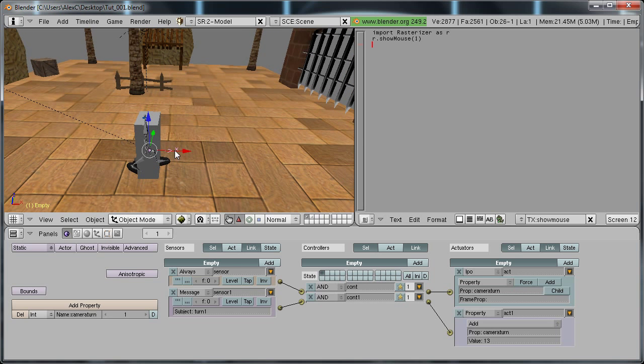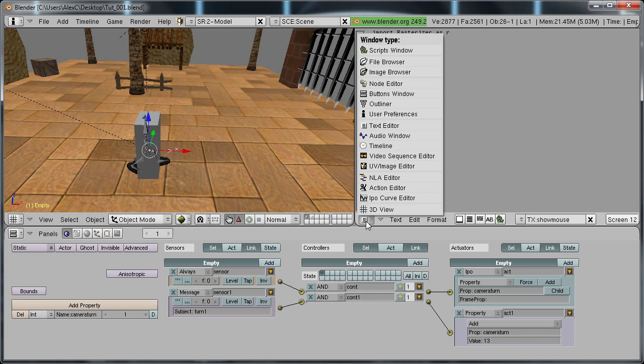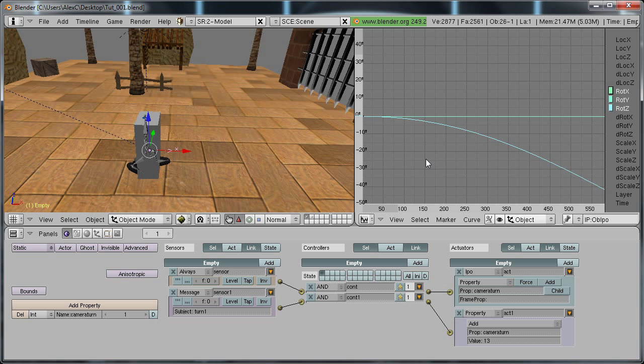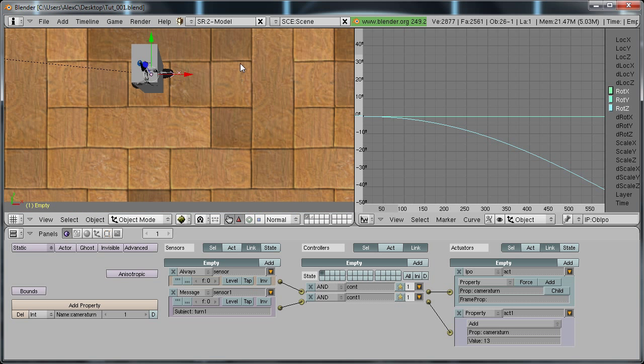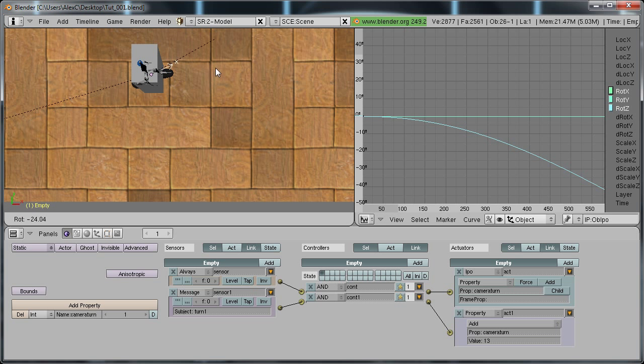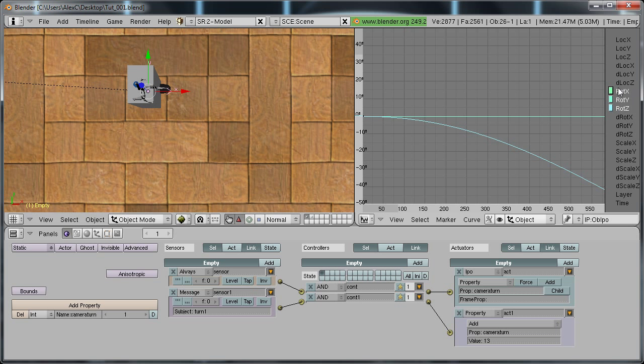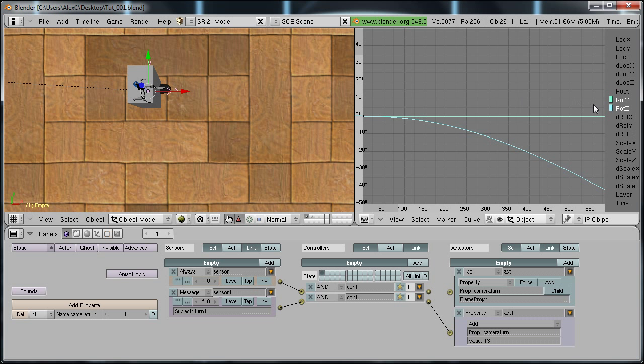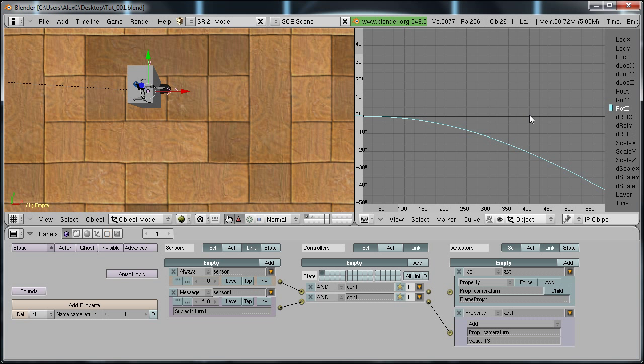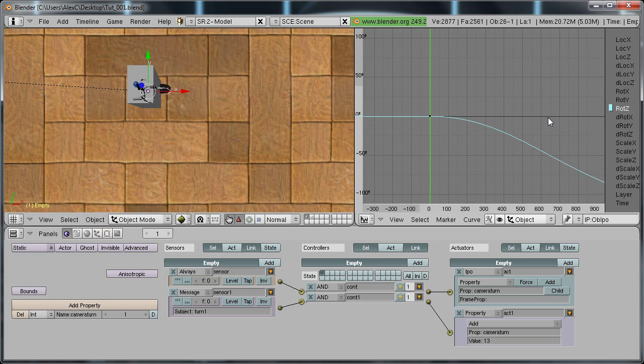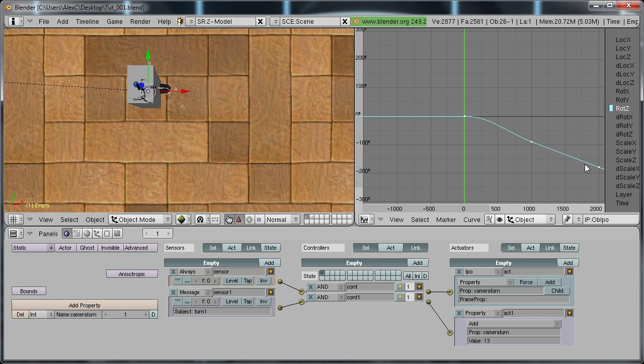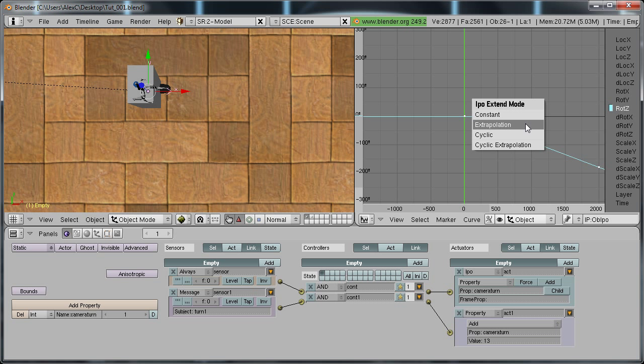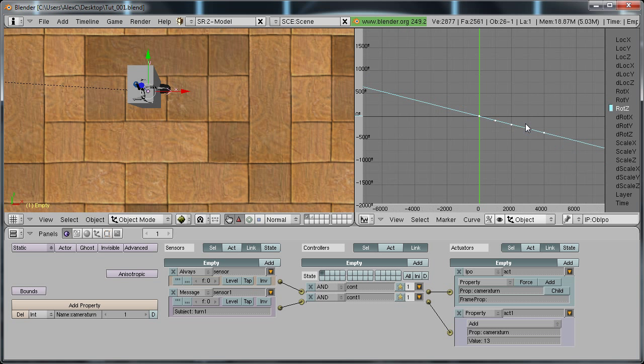And go to IPO Curve Editor. And since the empty only rotates along the Z axis, we're going to delete these two. So select the rotation X and hit X and erase it. And also select the rotation Y and delete that too. Now hit A to select all of the rotation Z. And hit E and select Extrapolation. And what this does is it makes the curve go on forever.